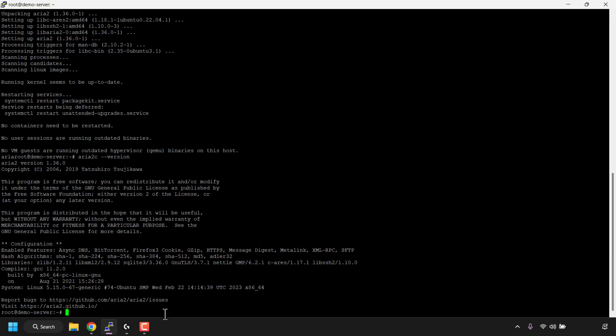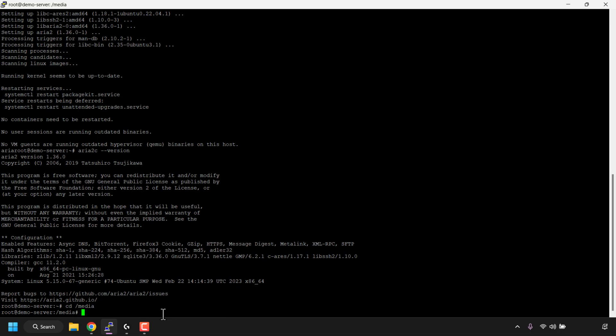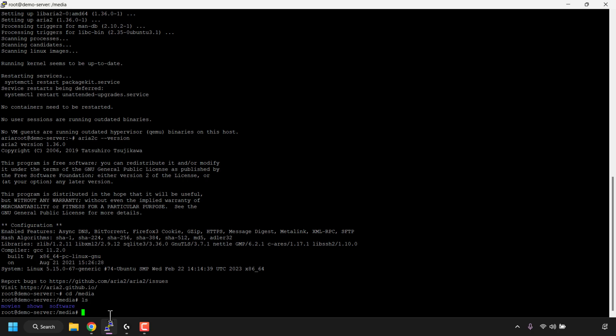For me, that's going to be in a folder called media, and inside the media folder I'll be putting all my files in a folder called software. To navigate to this directory, type the cd command to change directory: cd /media. Hit enter on your keyboard. I'm now in the media directory. If I type ls to list all contents in this directory and hit enter, I can see I've got three folders.